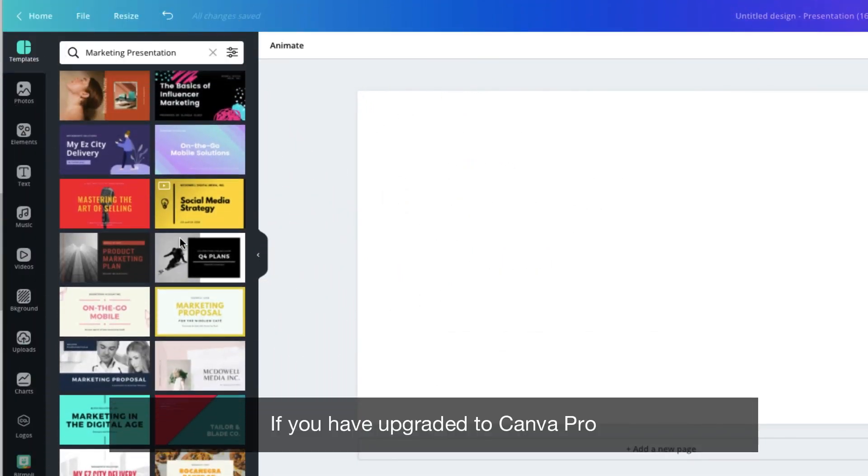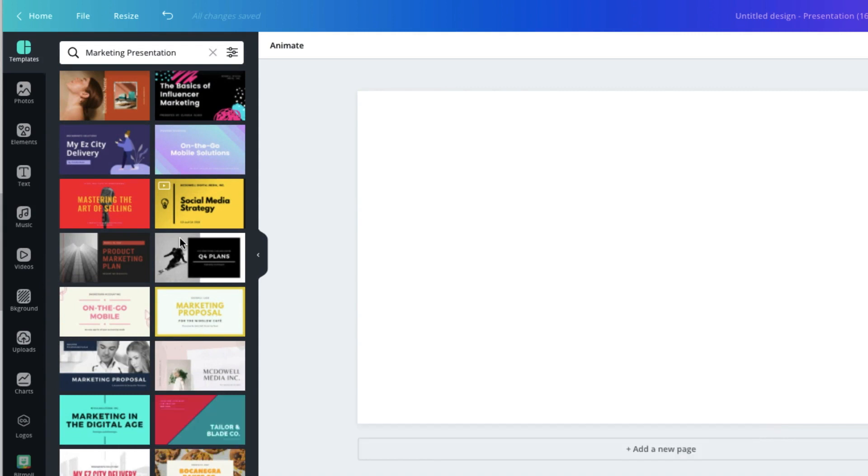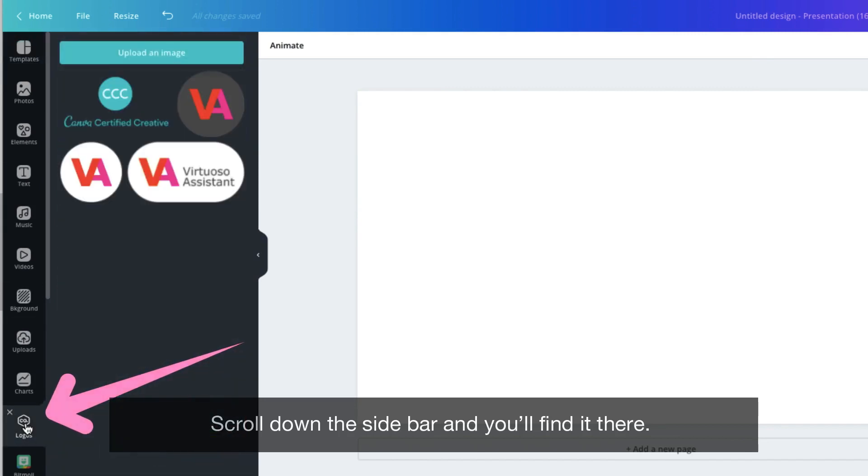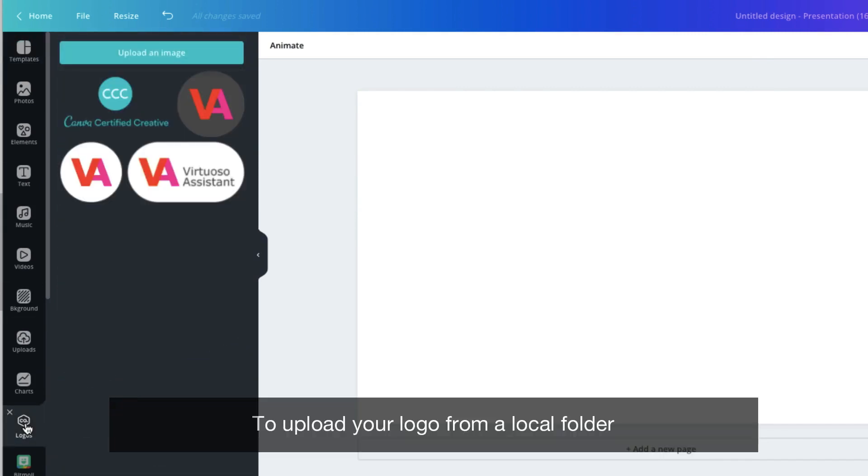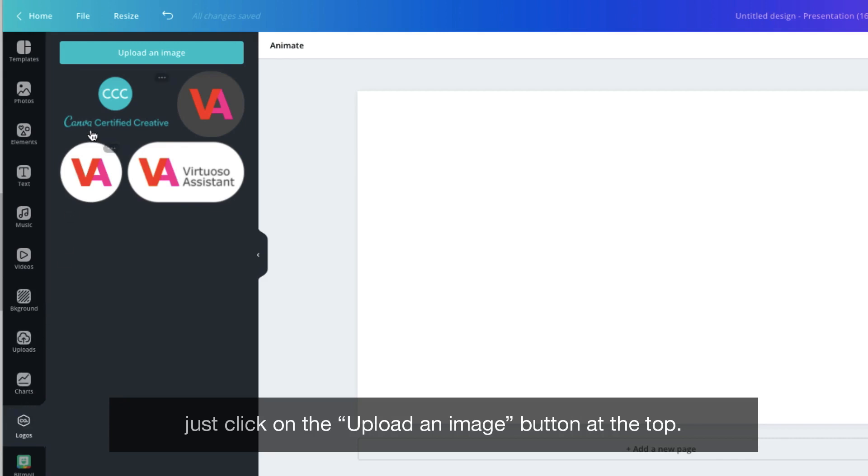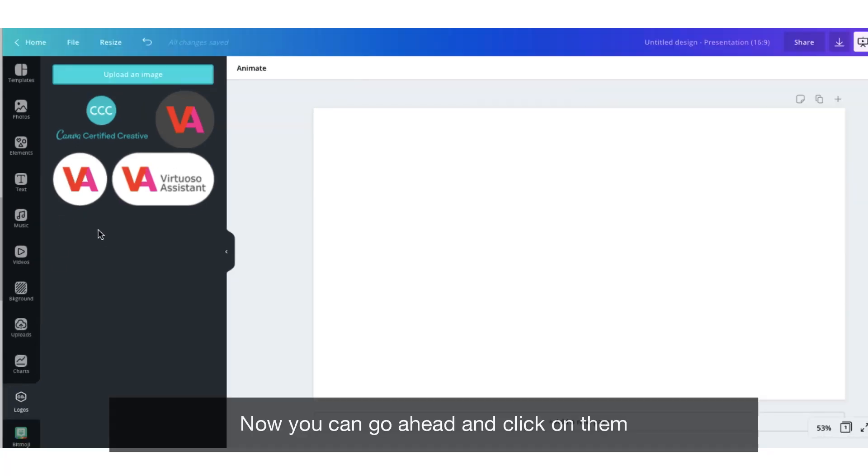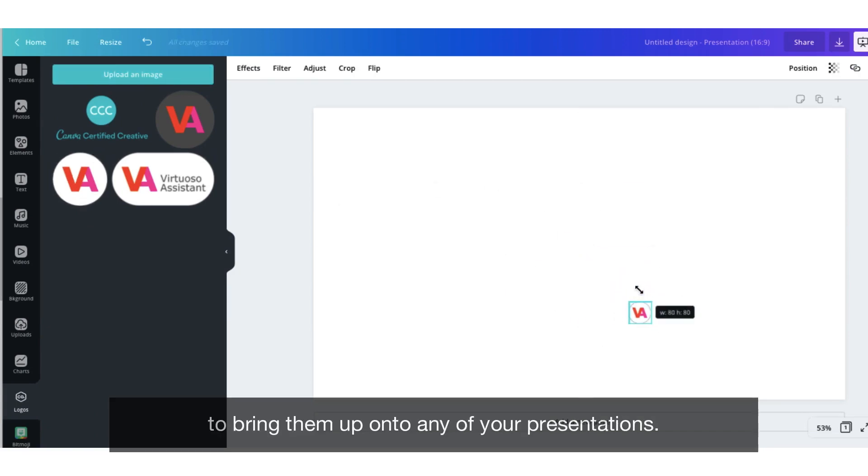If you have upgraded to Canva Pro let me just show you where you can find the logo folder. Scroll down the sidebar and you'll find it there. To upload your logo from a local folder just click on the upload an image button at the top. Now you can go ahead and click on them to bring them up onto any of your presentations.